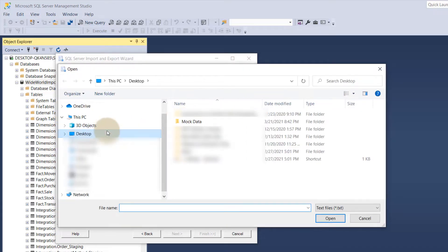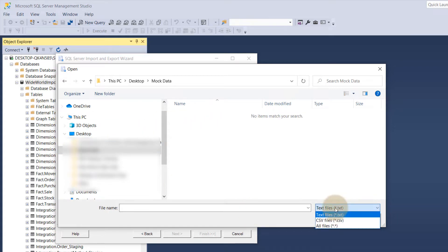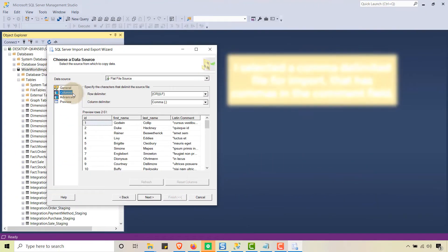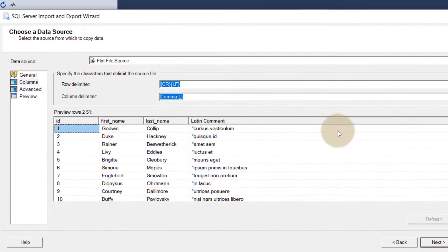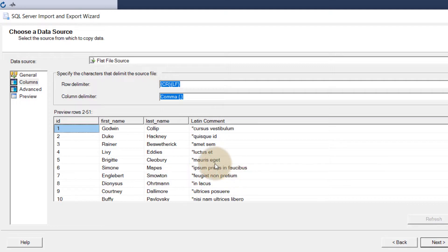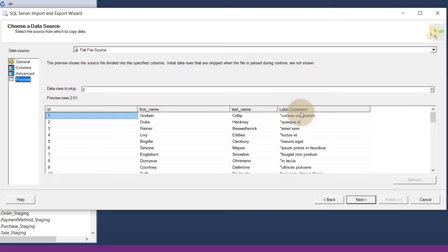The import wizard pops up. I'll select Flat File Source and browse to our comma-delimited file — mock data, change the extension to CSV. If I go into Columns and expand this out, you'll notice I'm not getting my whole Latin sentence — it's cutting off at the first comma. And in the preview you'll see the same problem. It's cutting off, and we don't want that.